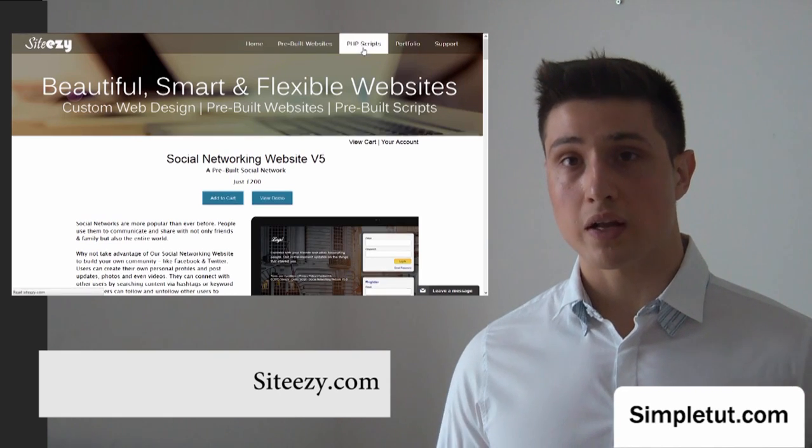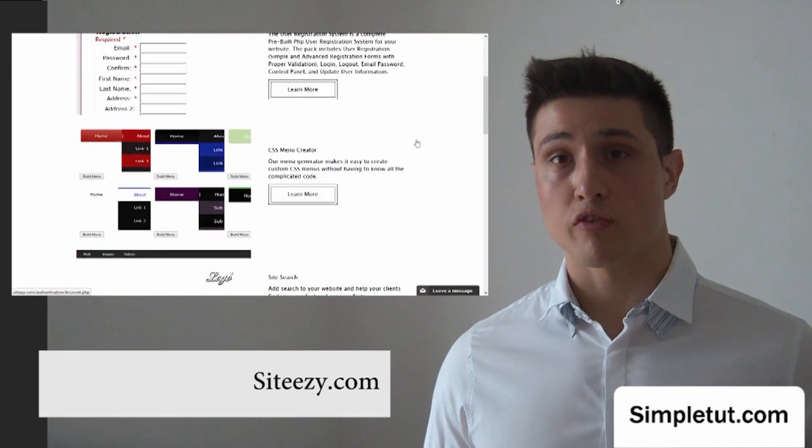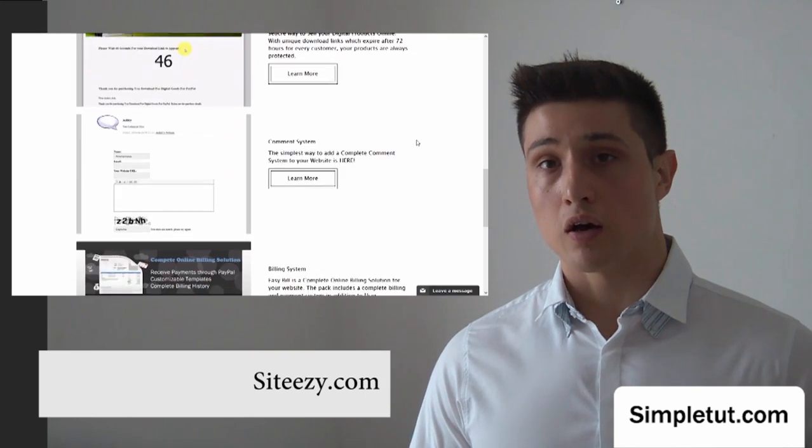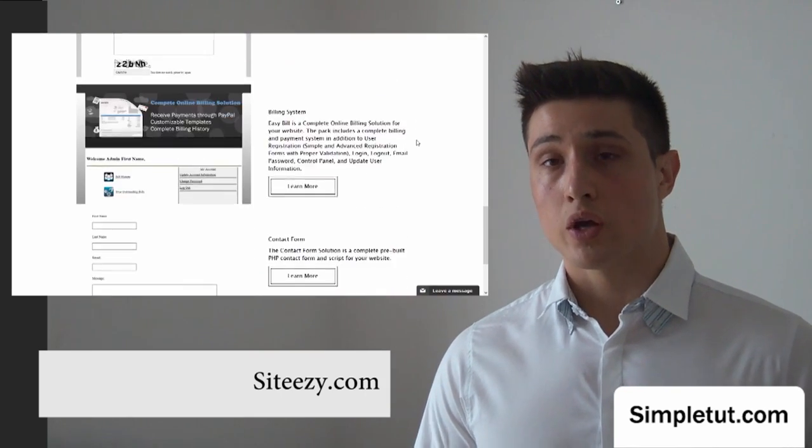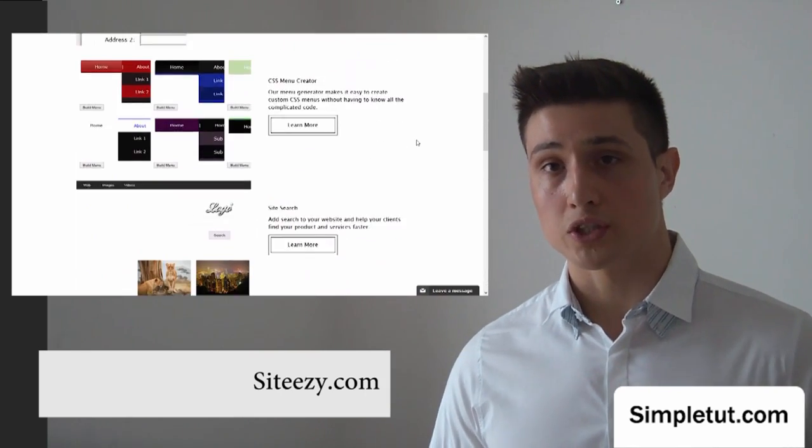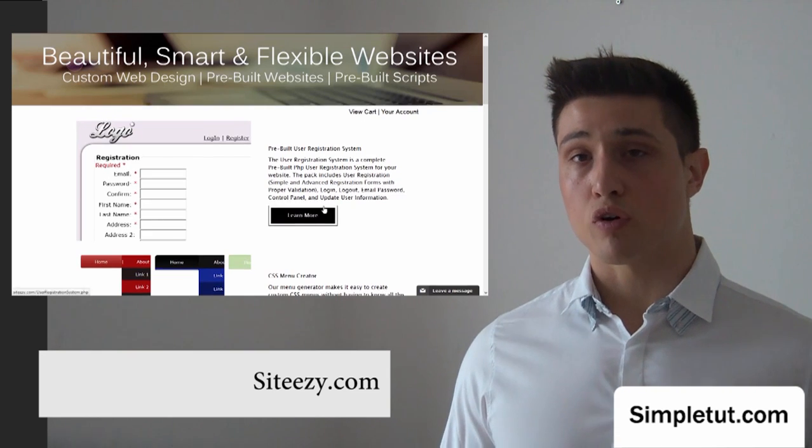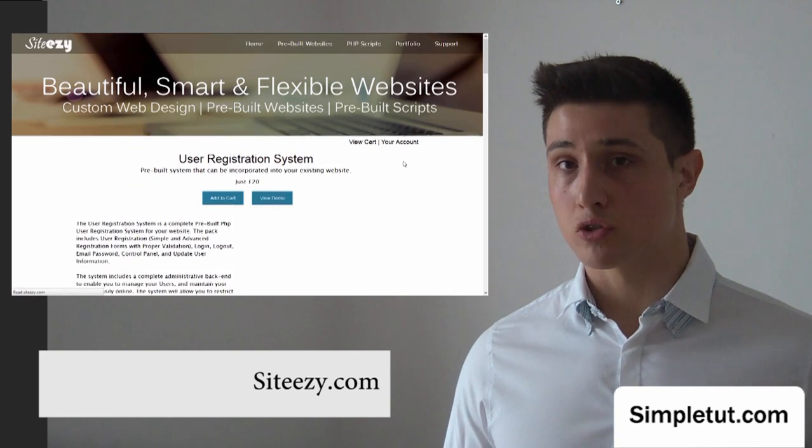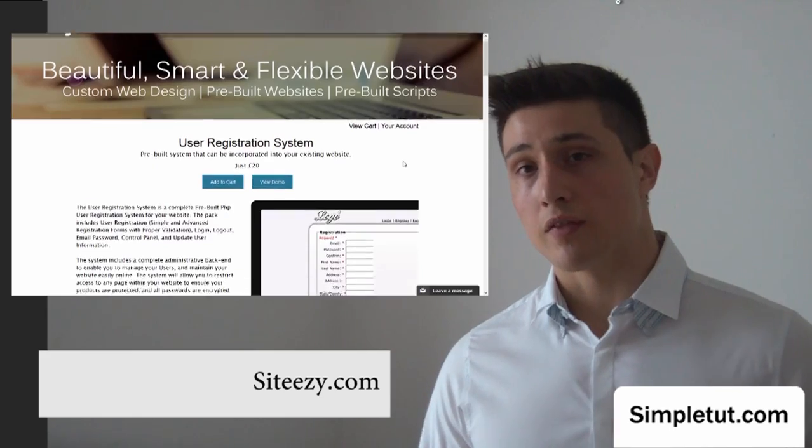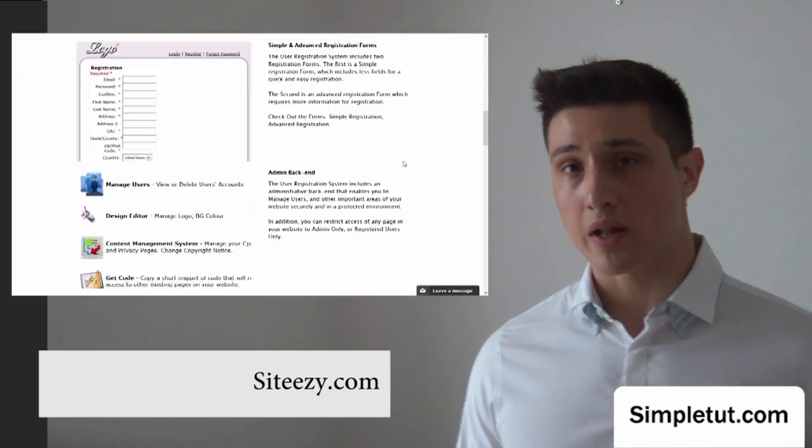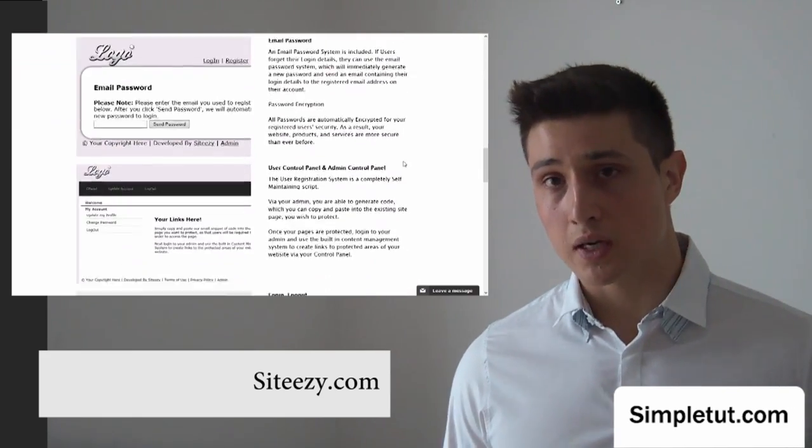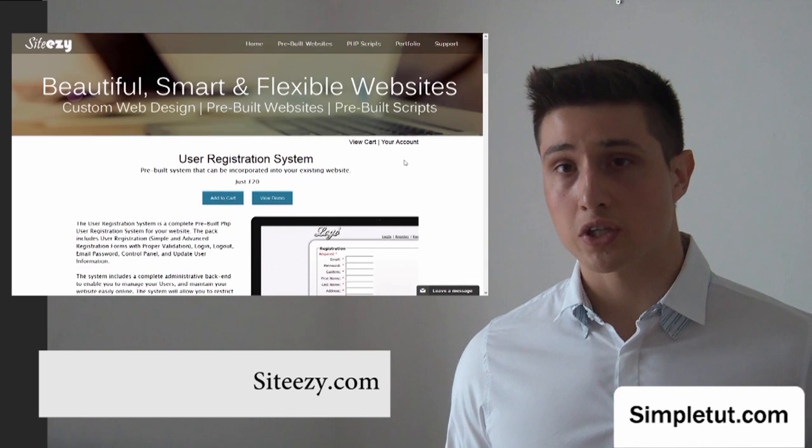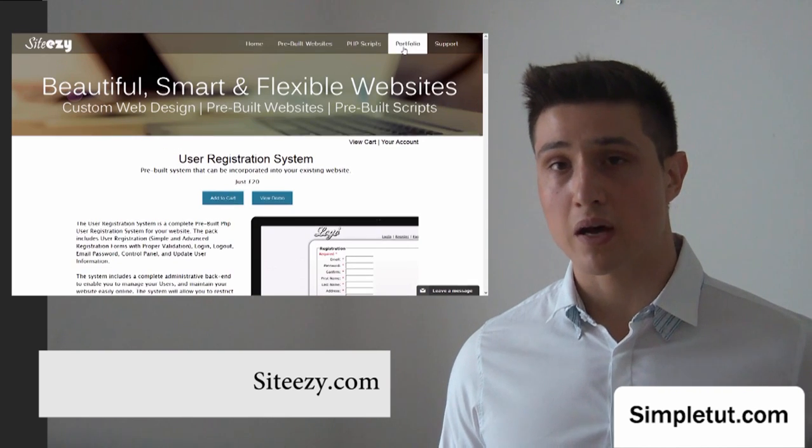So, it's a great resource for anyone looking for a one-stop solution for your project. We also offer a number of pre-built PHP scripts, which is growing all the time. And these are applications which you can incorporate into your website, such as the pre-built user registration system, digital goods for PayPal.